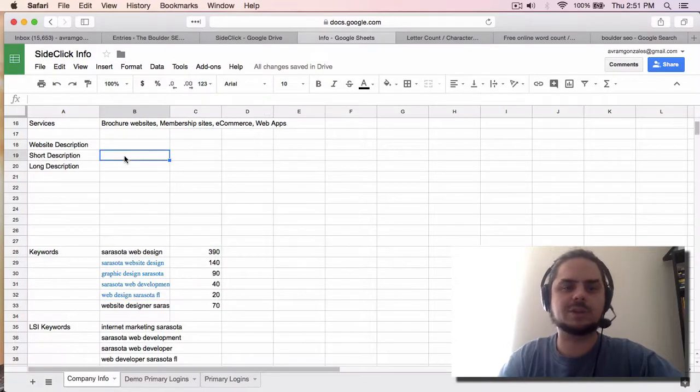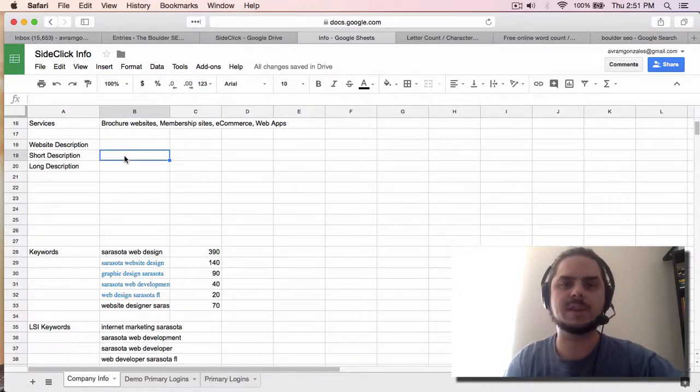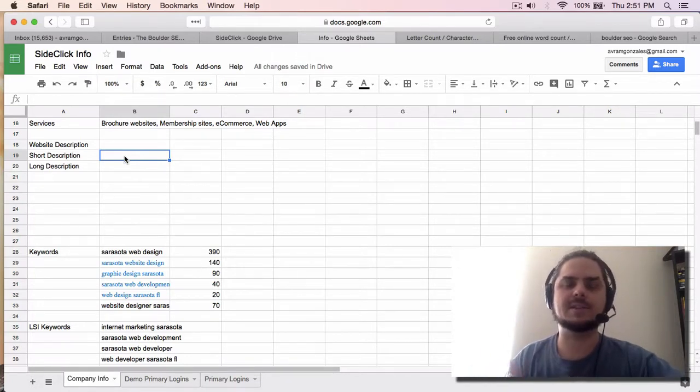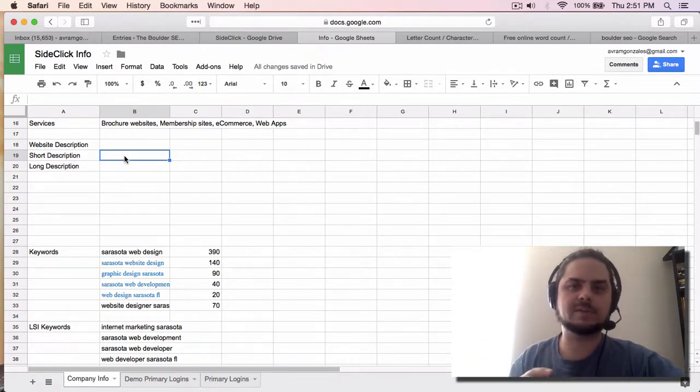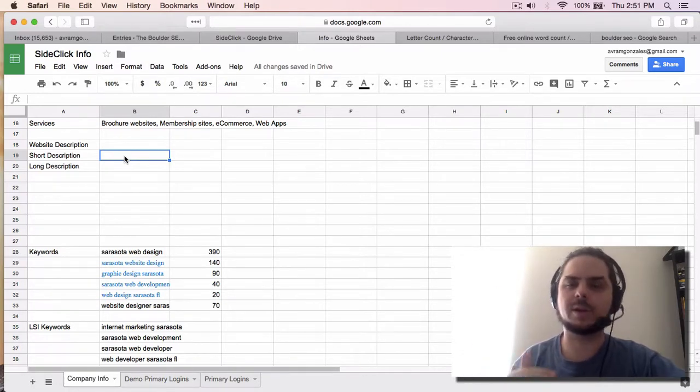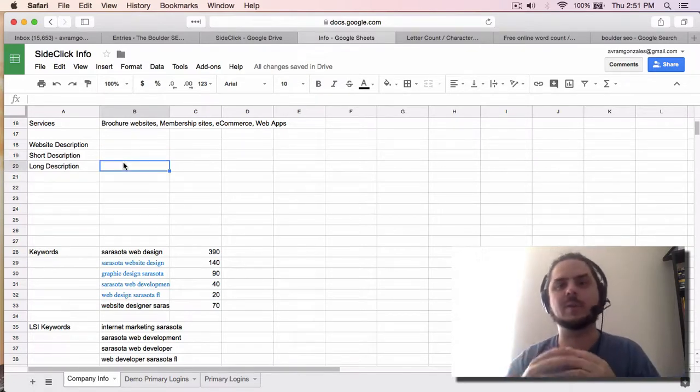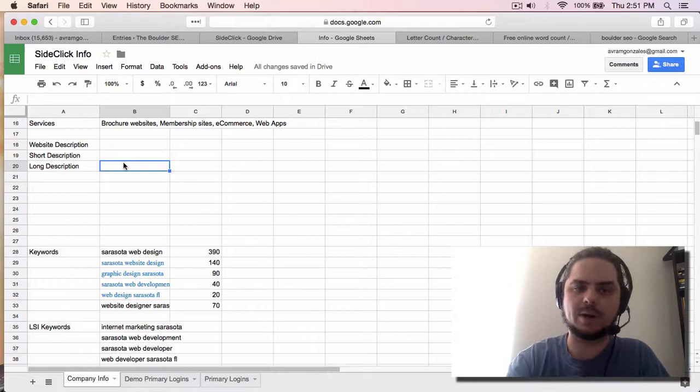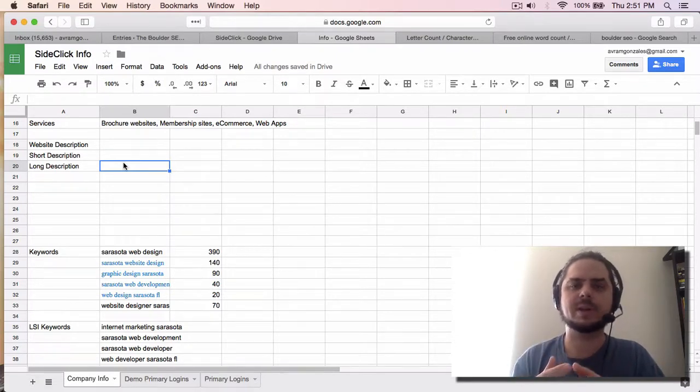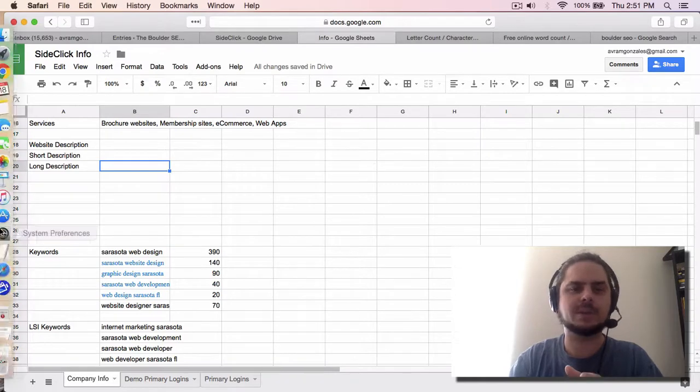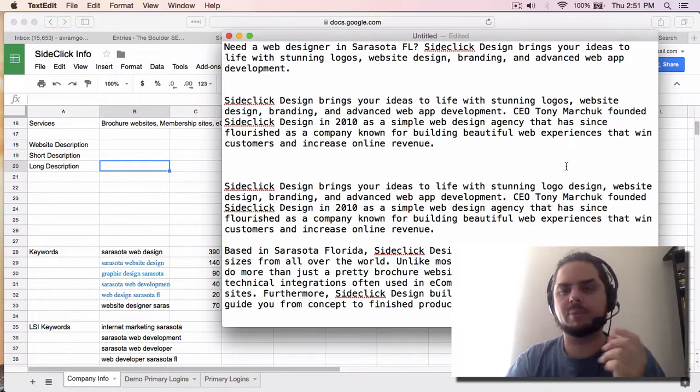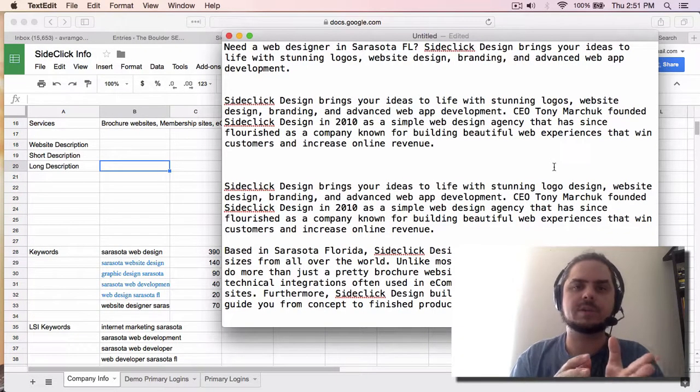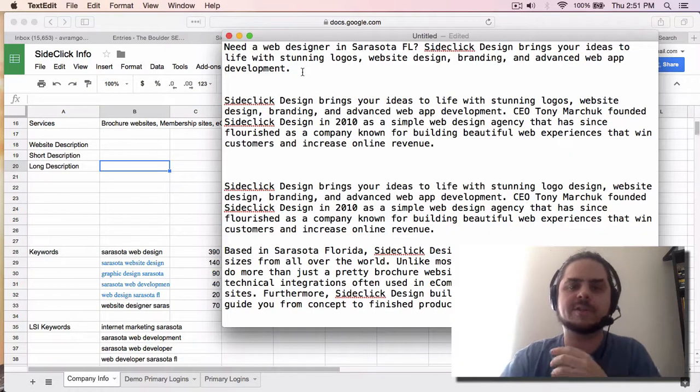The short description is going to be commonly used on the website citations. So this is like the directories and different listing sites that your website should be on that people are searching for companies like yours through those websites. So a great example is Yelp. And then the long description is for those sites that allow you to put much more than just a short description. So I'm going to take you through really quickly here.